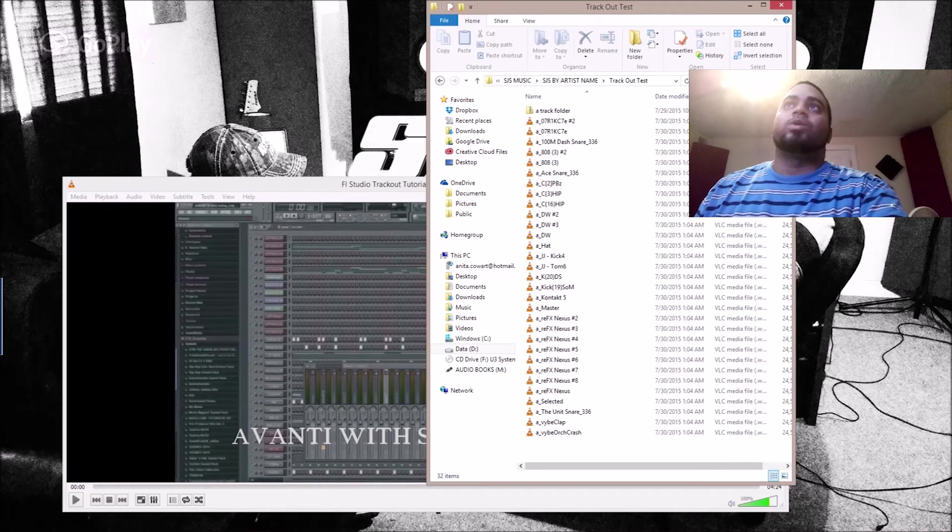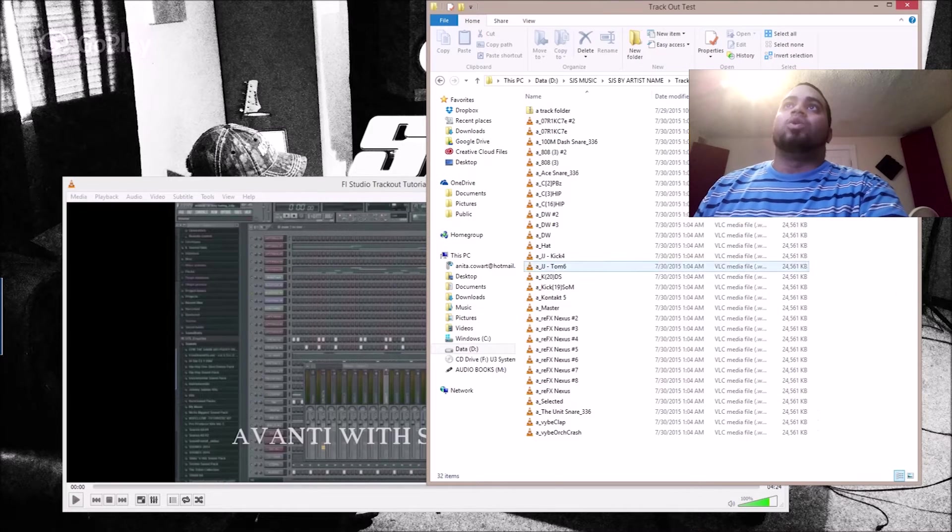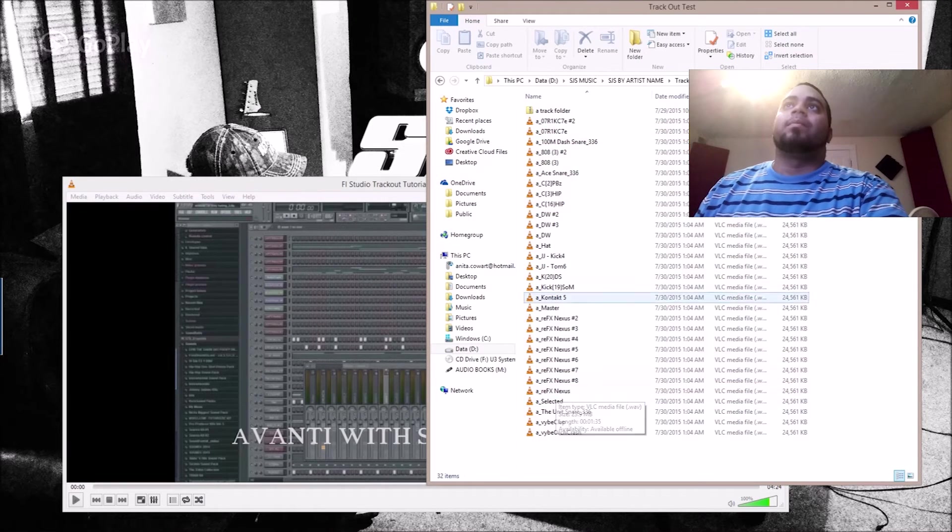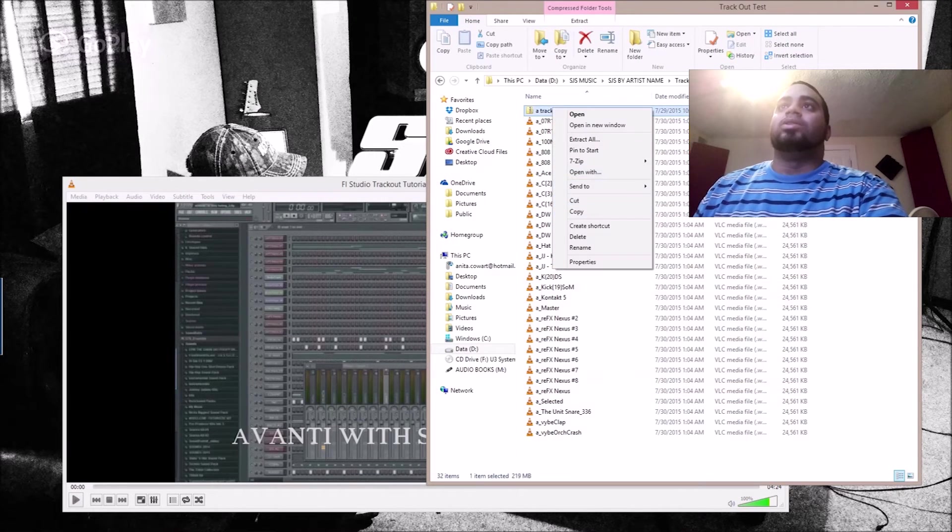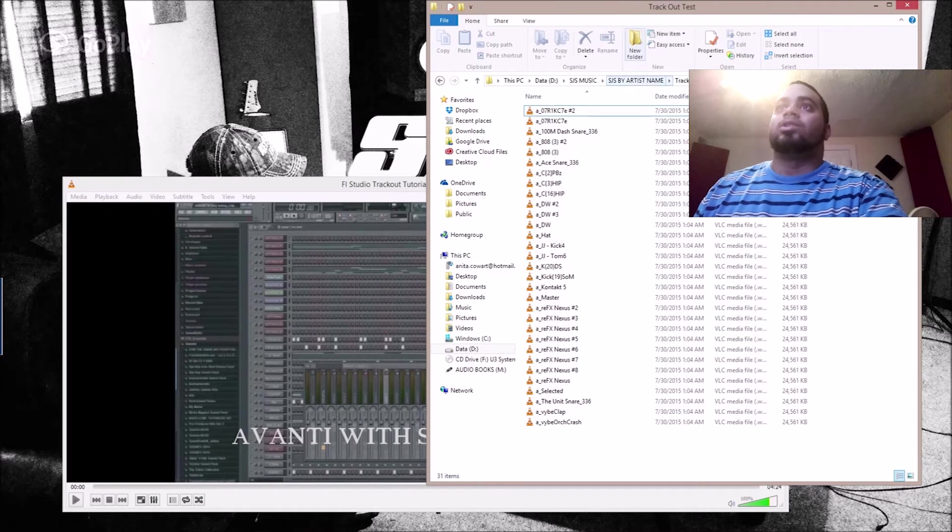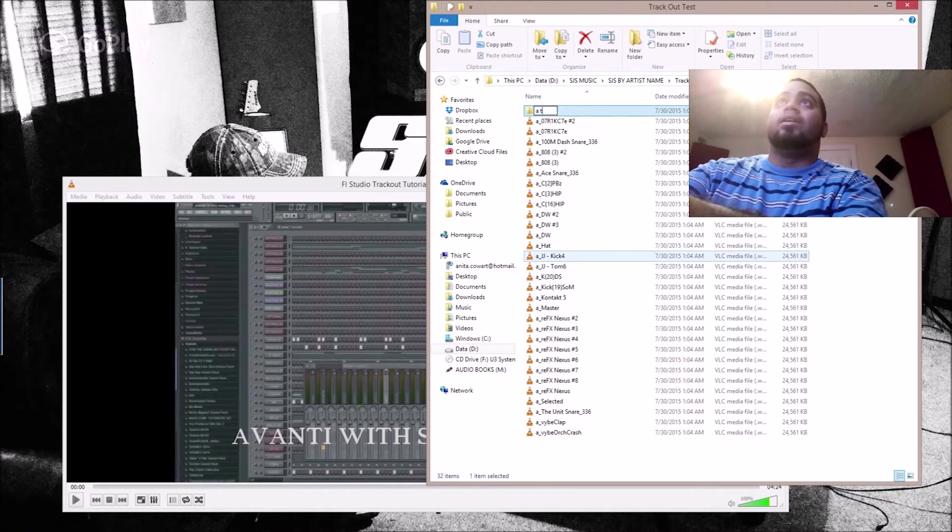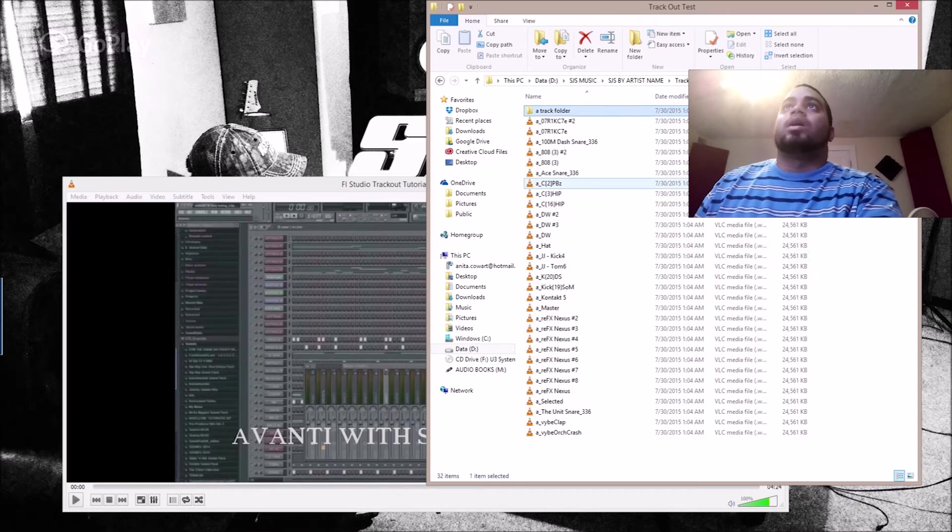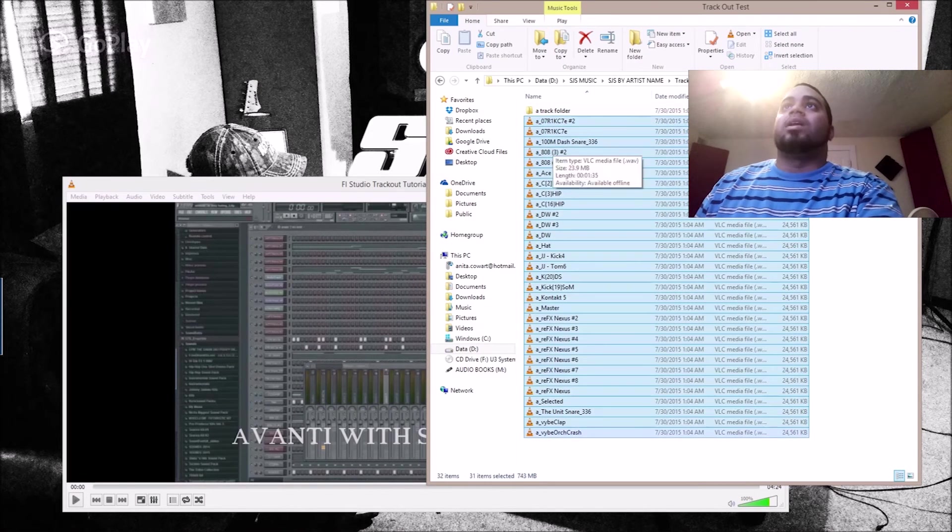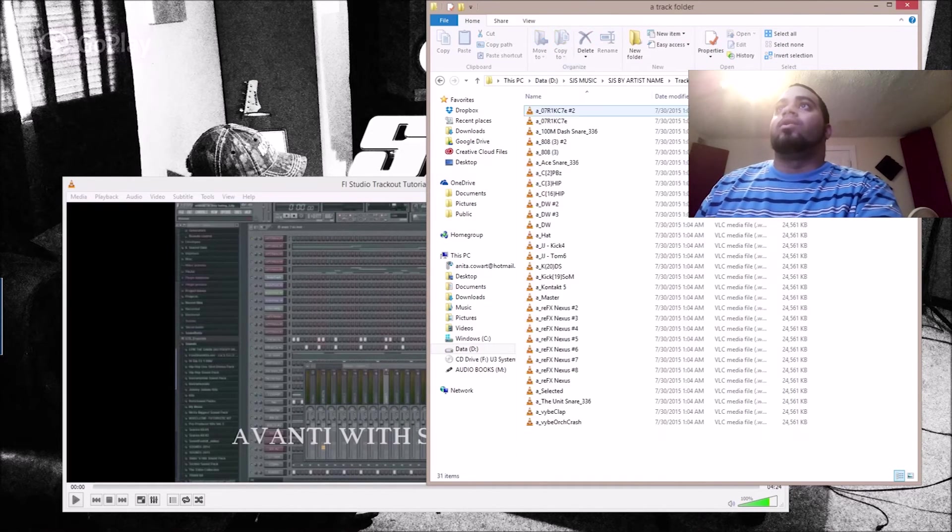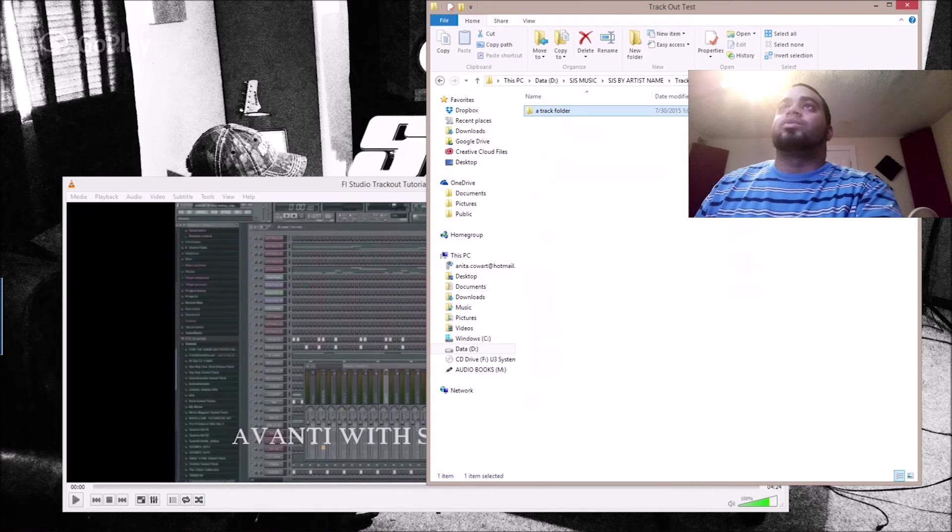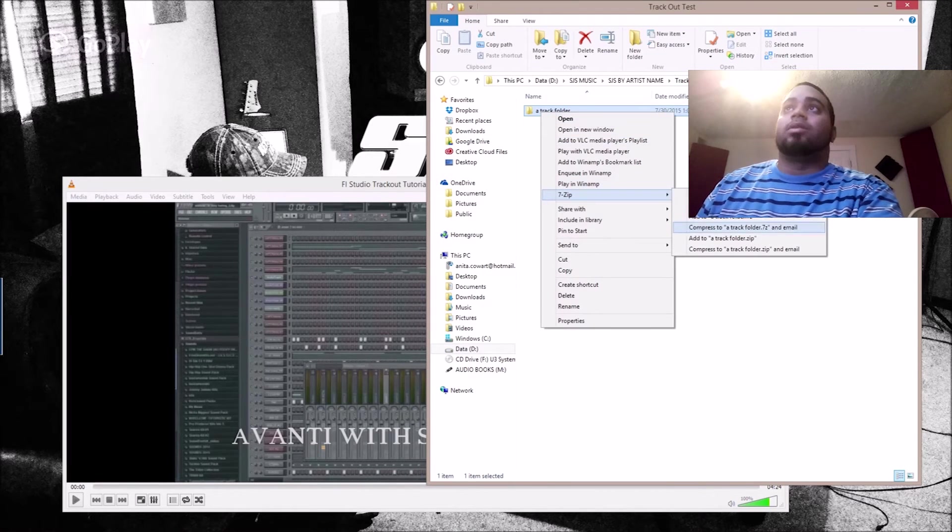If I wanted to send it to somebody, usually I'll put everything in its own folder, so this will be the A track folder. If I wanted to send it to another producer to work on or if someone else is going to mix and master it, which I mix and master all the stuff here,